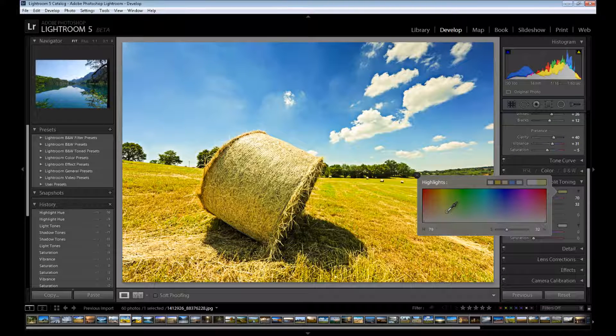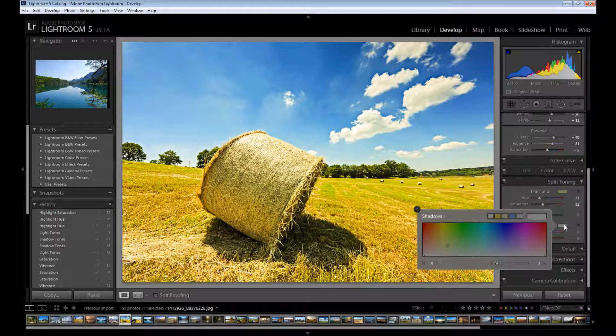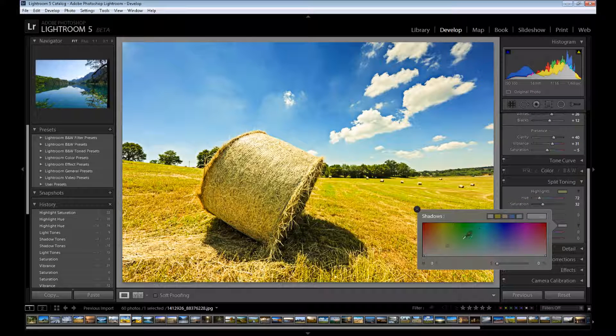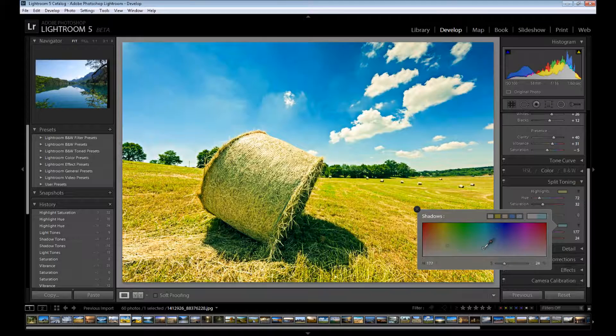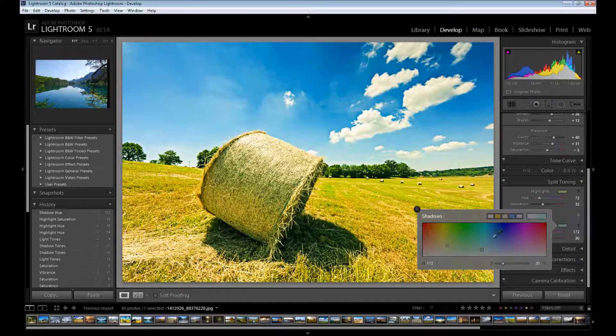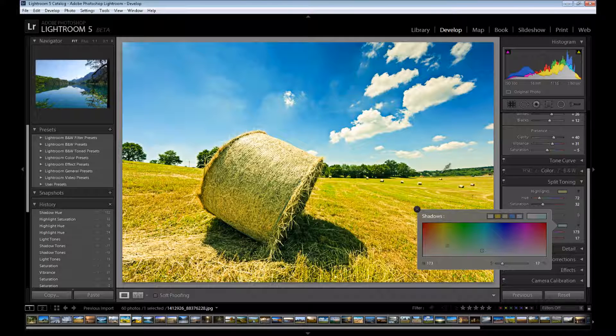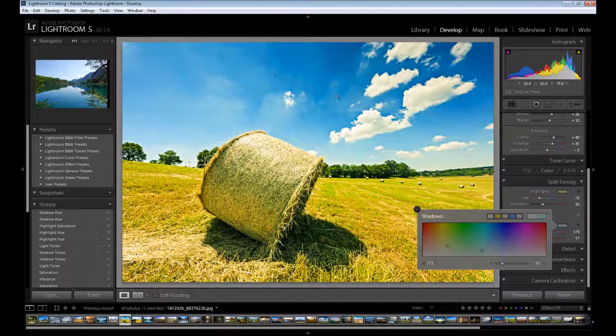And for shadows I add some cold color like this blue color. It increases your sky as you see.